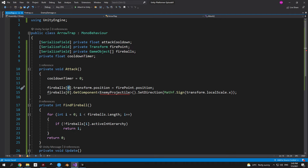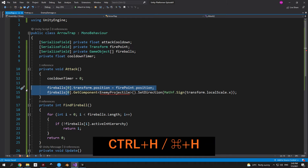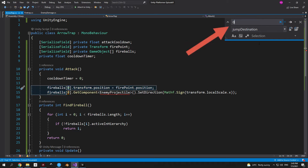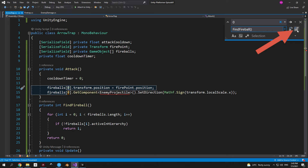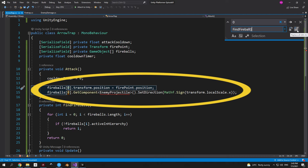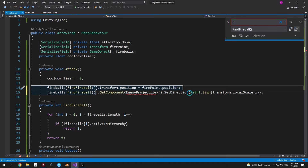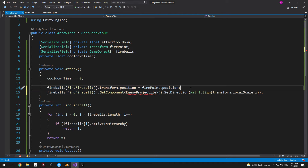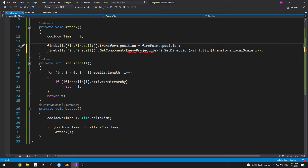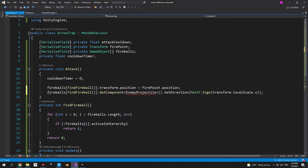Replace the hardcoded zeros with FindFireball() using Ctrl+H (or Cmd+H on Mac) — this find-and-replace shortcut is very useful for large scripts. Make sure you only have lines 14 and 15 selected before replacing, otherwise it will replace all zeros in the document. When you're done it will tell you how many replacements it made.